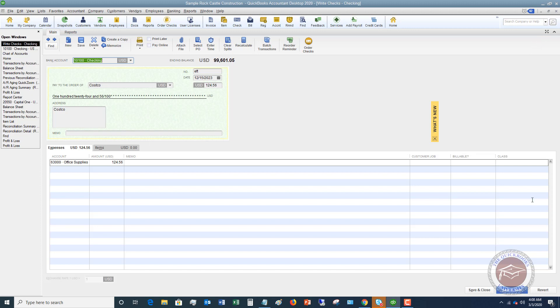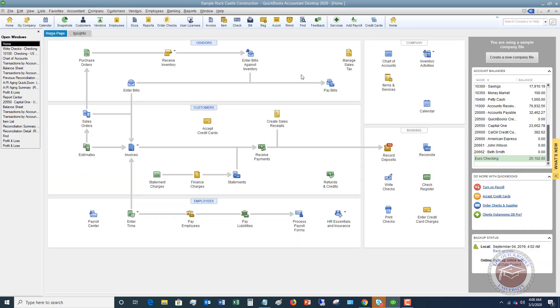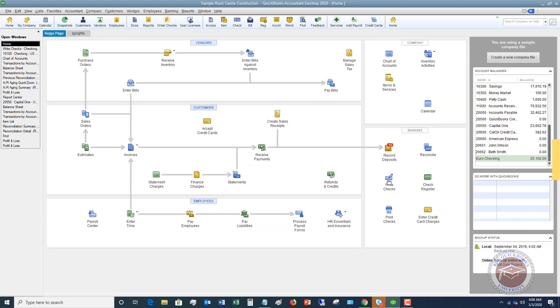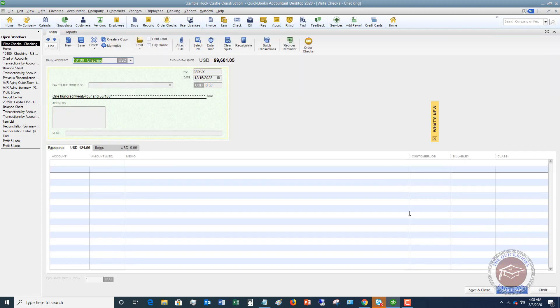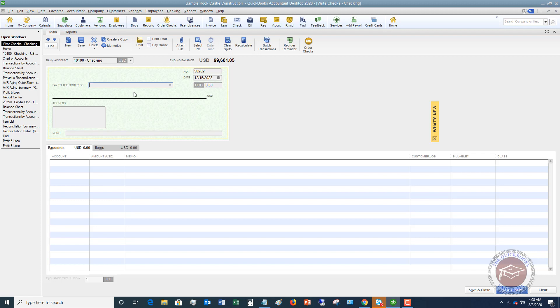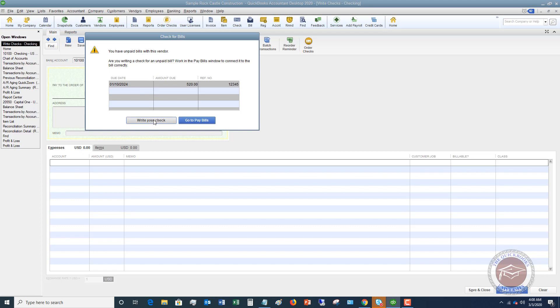So you can, if you'd like to, let's say we go to the home screen, a couple of things here, you can use check register here, or you can just go to write checks. So if you go in, we say save and new, you can go in and record a direct expense. You can put it in as a check. The only thing you want to make sure that you do is you put EFT or debit or whatever it is up here. So again, I'm going to say we went to Costco again. You have unpaid bills. We're going to say, write your check. We'll say this was 512.03. And we're going to say this was office supplies.